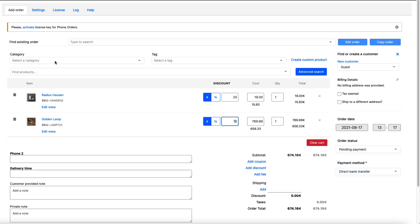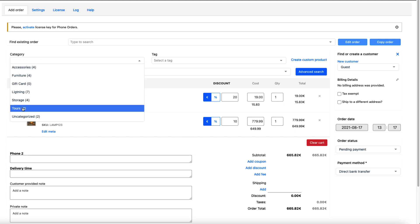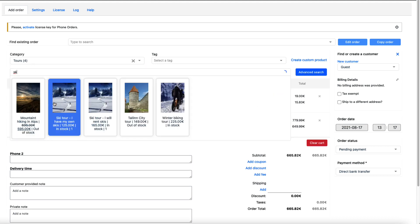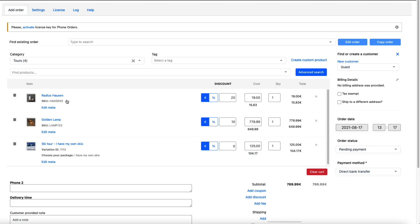If I would like I can add another product from the tours. I'm going to search it. Ski. It's here.